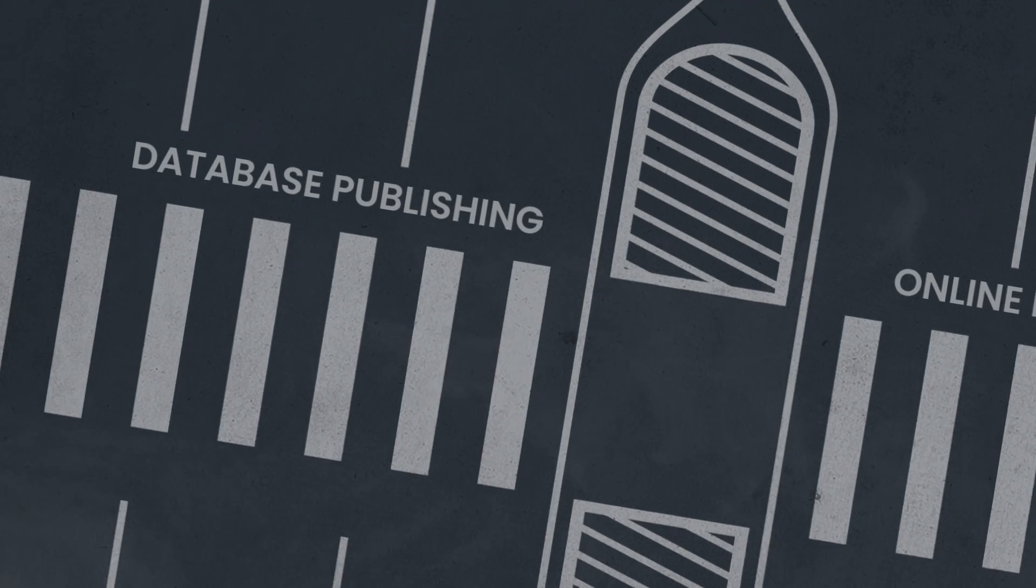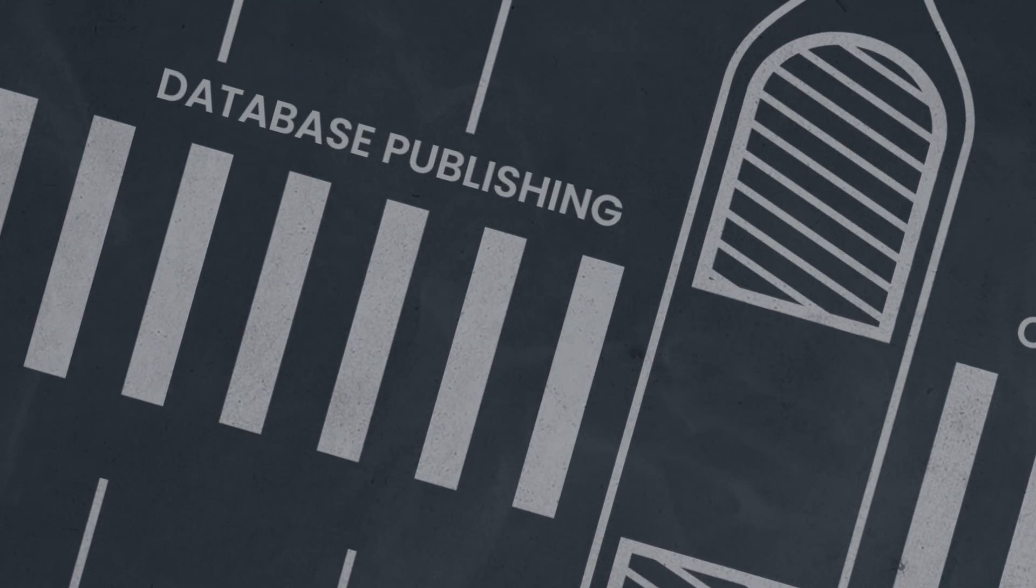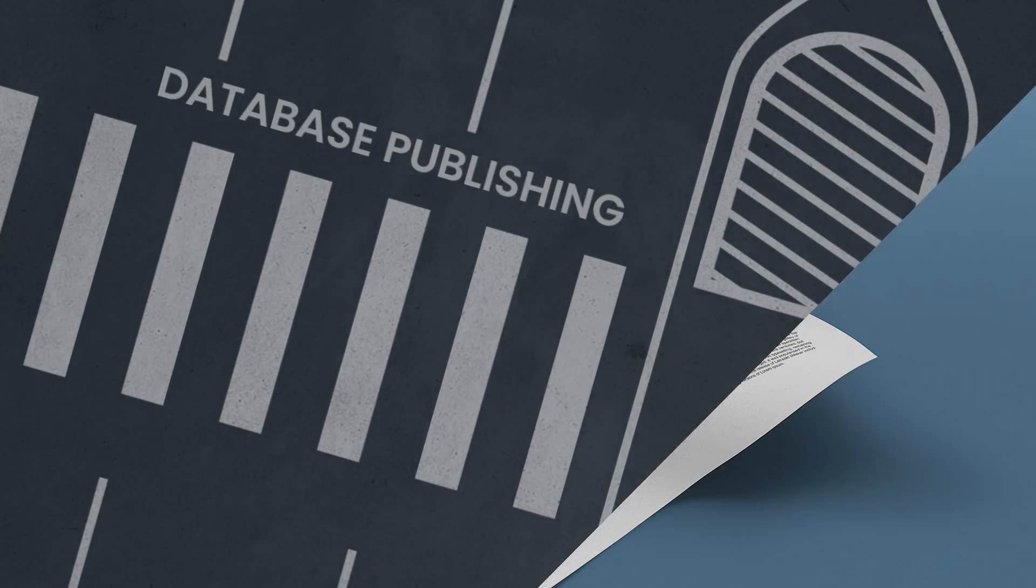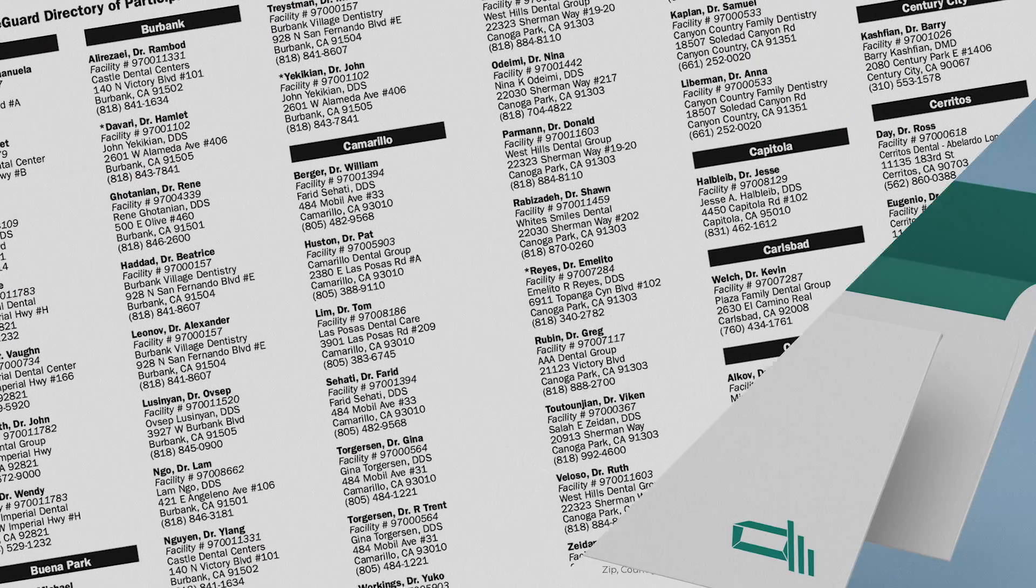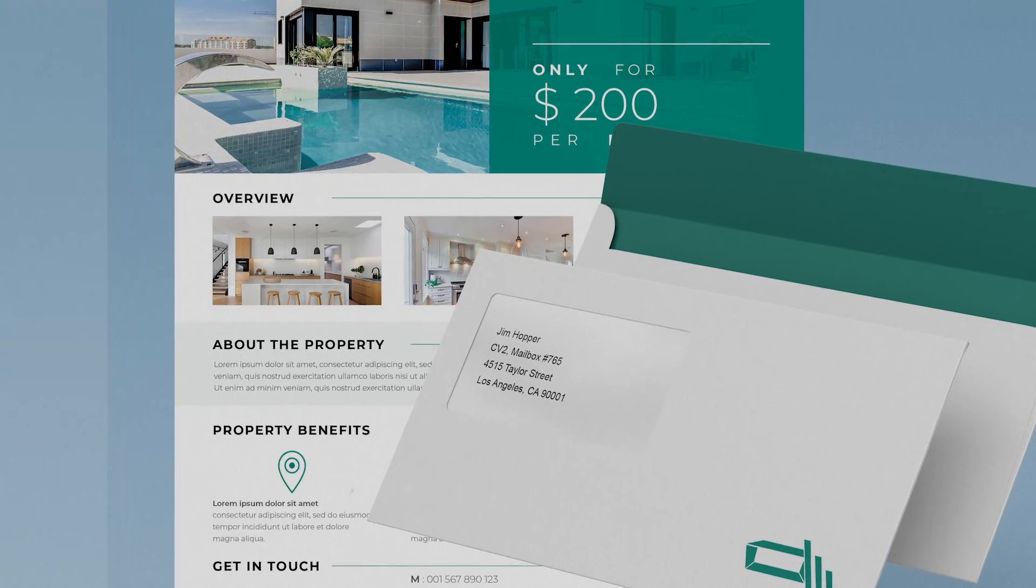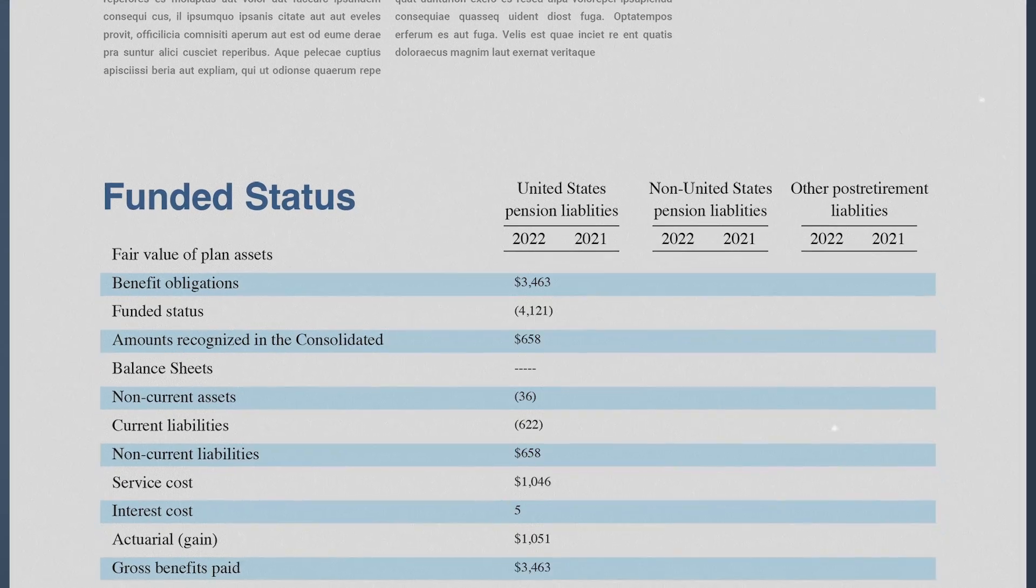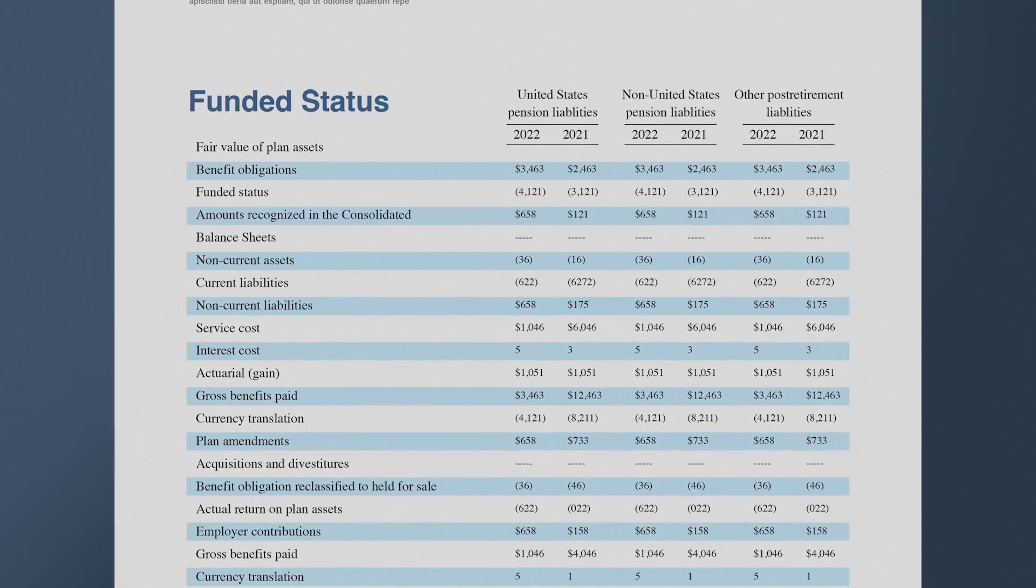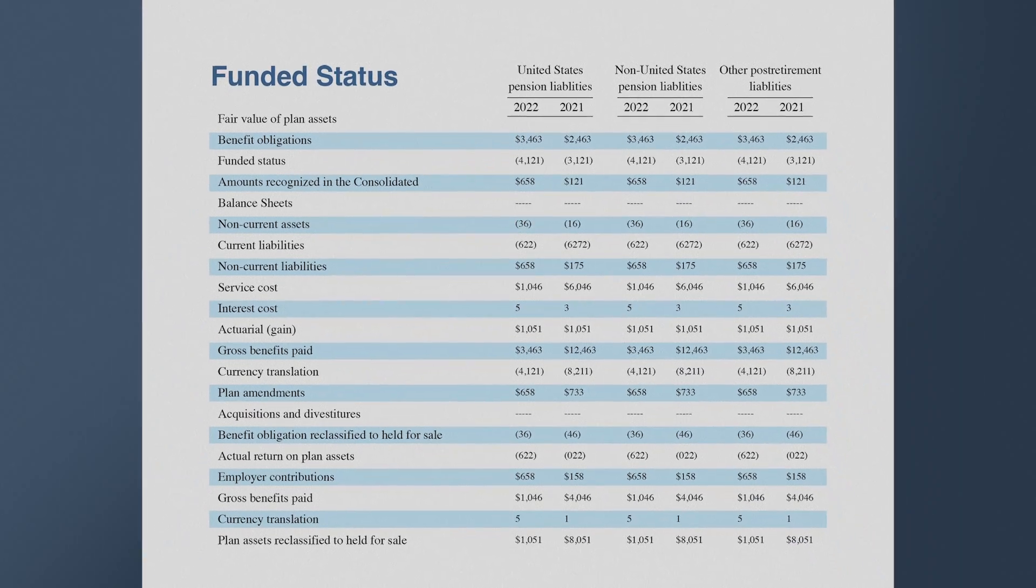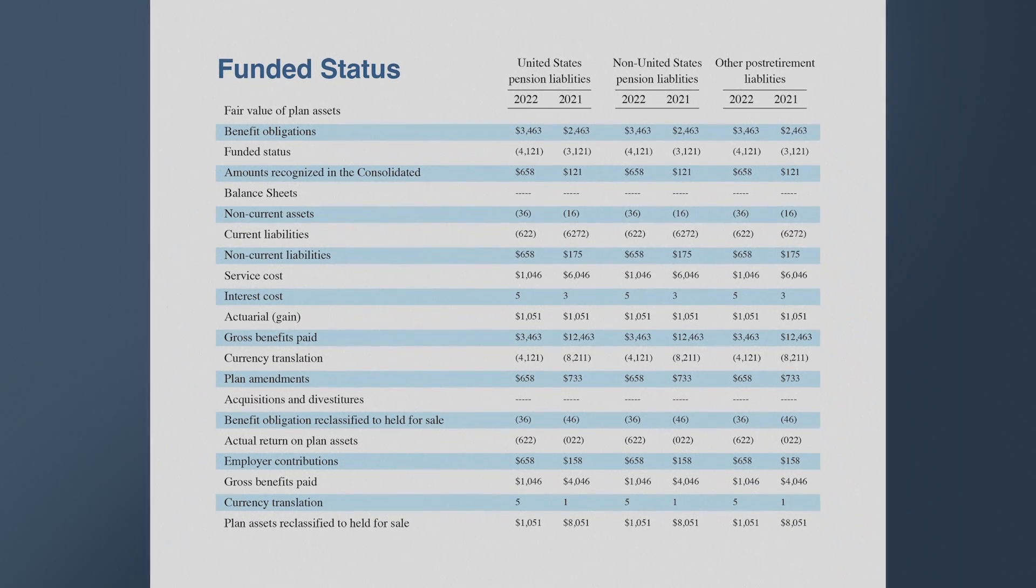The most common use case is database publishing of catalogues, directories, one-to-one marketing pieces, statements, reports, etc. Data is flowed through InDesign templates to produce dynamic content.